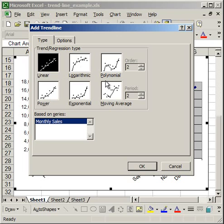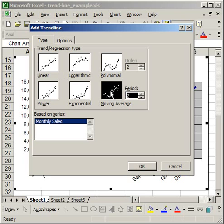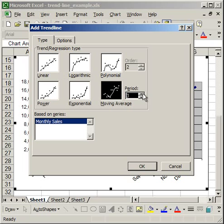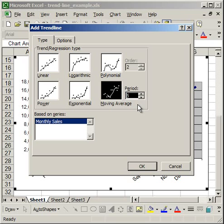I'm going to go ahead and briefly mention the moving average also. The moving average takes an average of a certain number of periods and then plots the trend line based on that average. And when you select moving average, the period window here highlights, and you can select the number of periods you want to be averaged. So if I select five periods, it's going to average the data from five periods, or five data points, and create the trend line based on that for every five periods. So it can help you to smooth out the trend line if you're using a large number of data points, especially on a scatter plot.